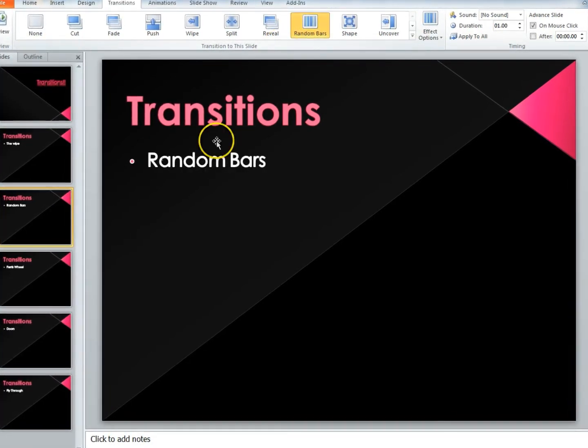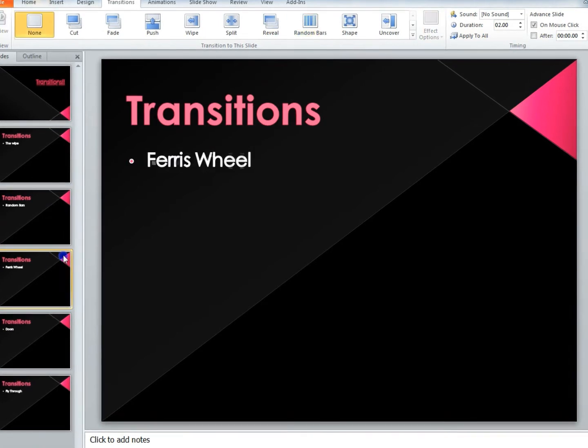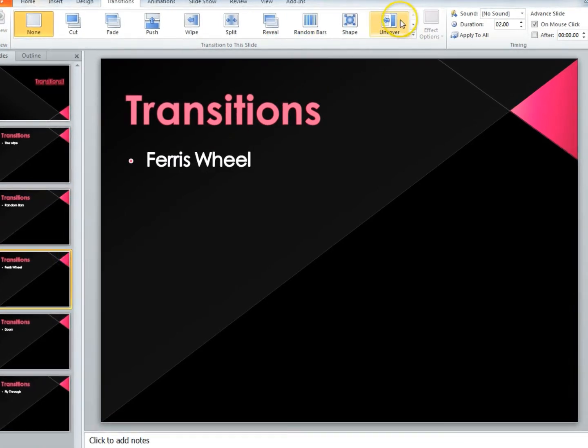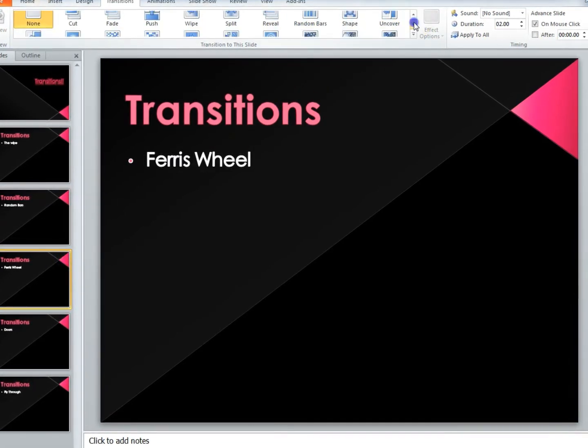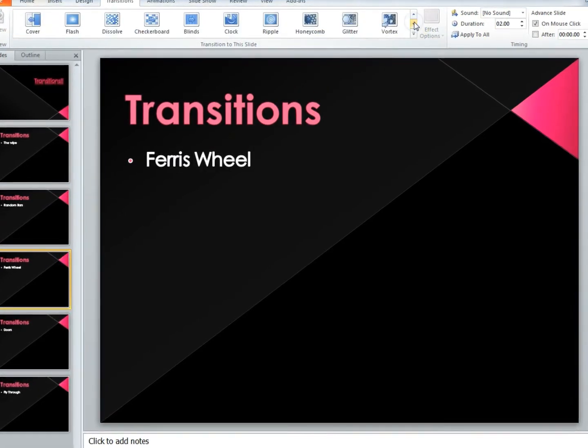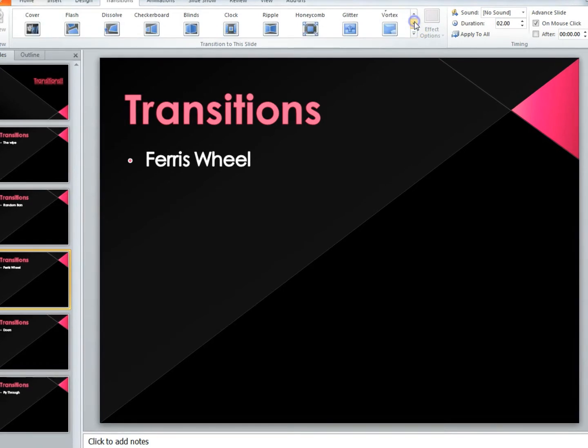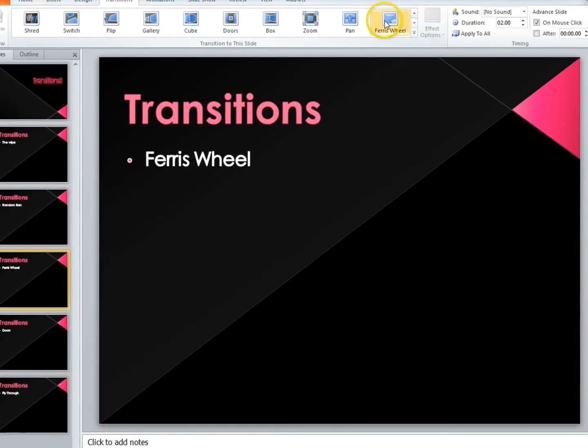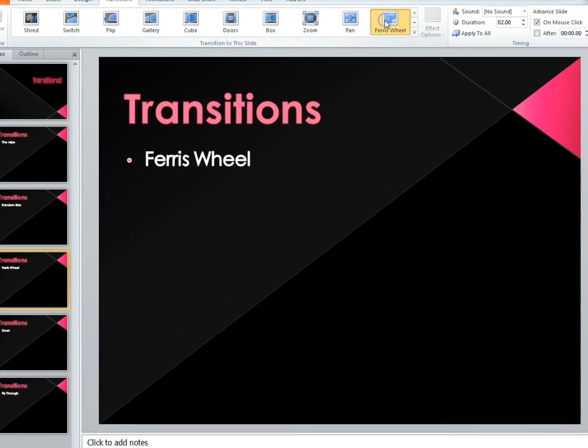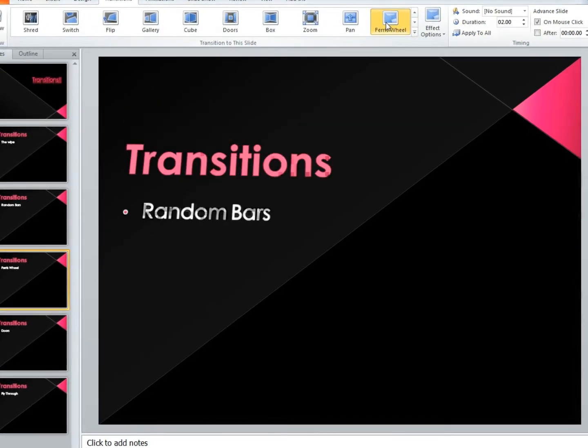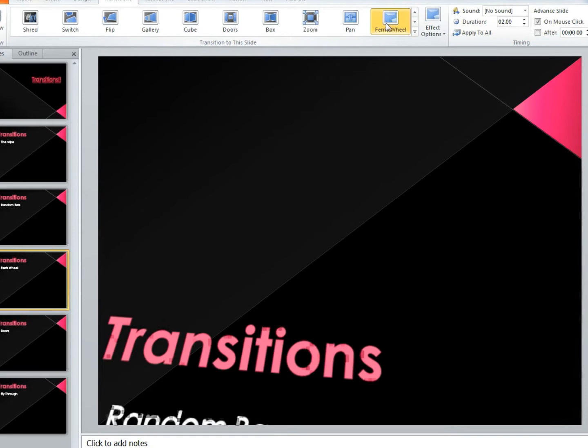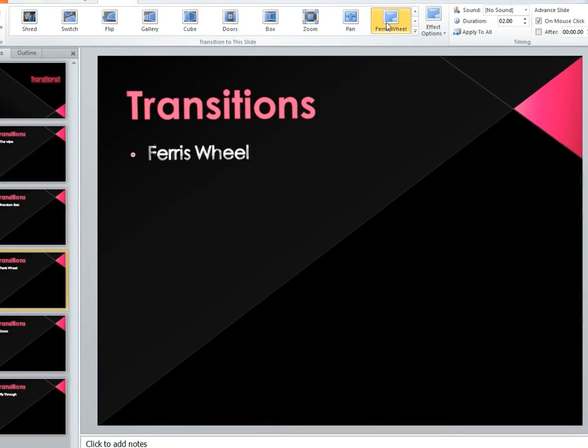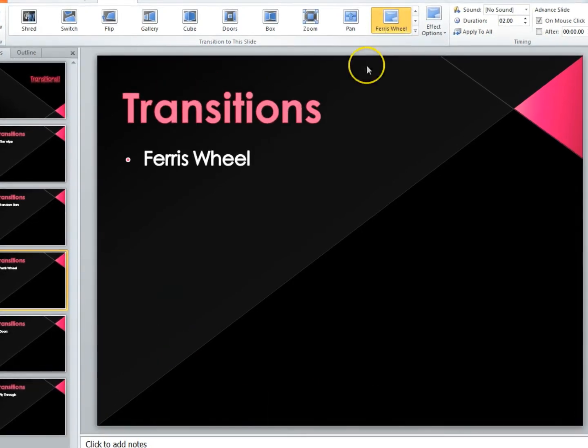Using these different transitions will make your PowerPoint look more professional. I think the Ferris Wheel gives a really cool look for your slide. Make sure you save this frequently so you don't lose what you just did.